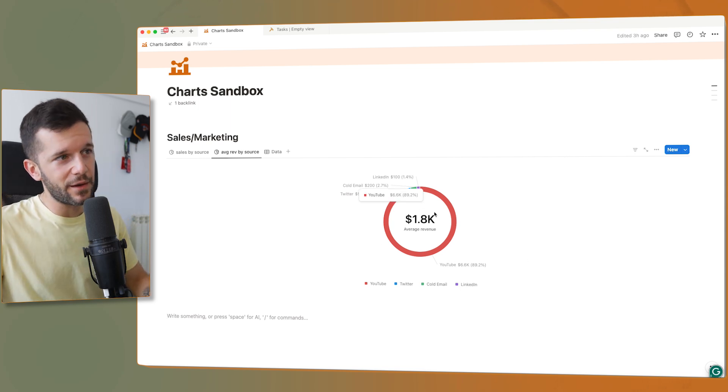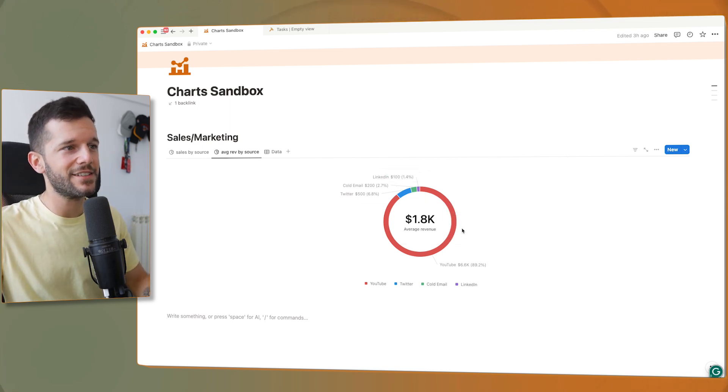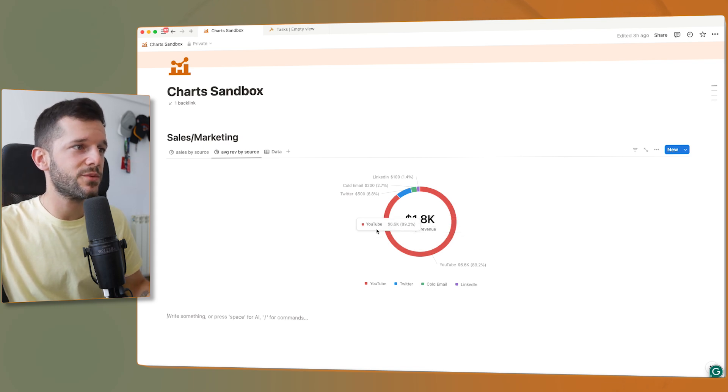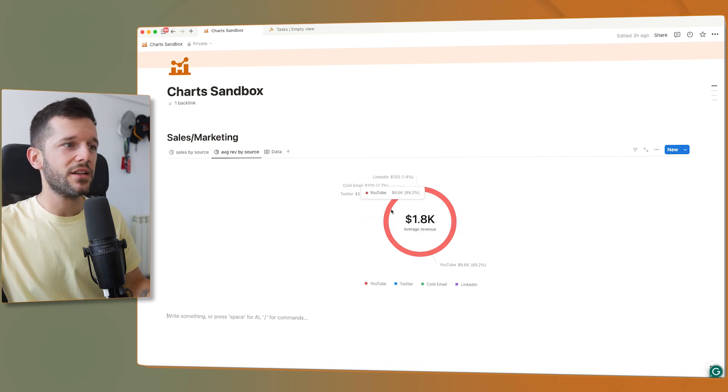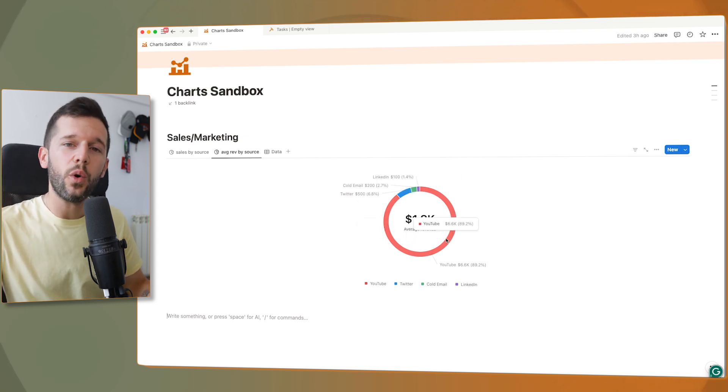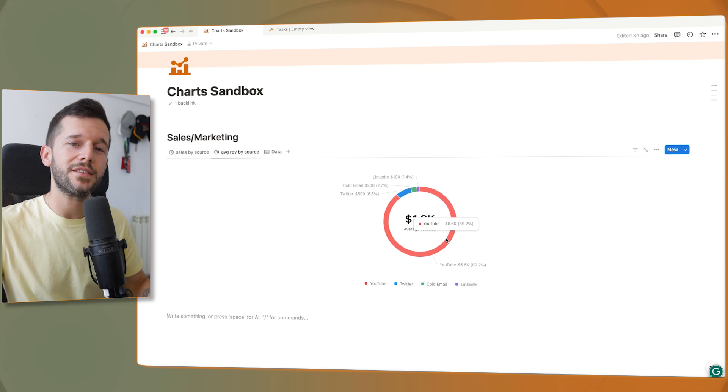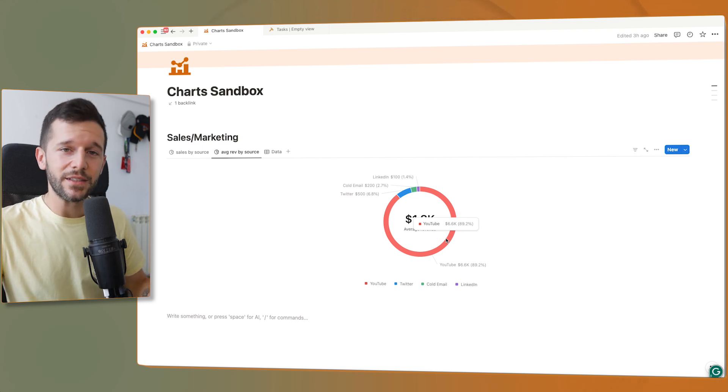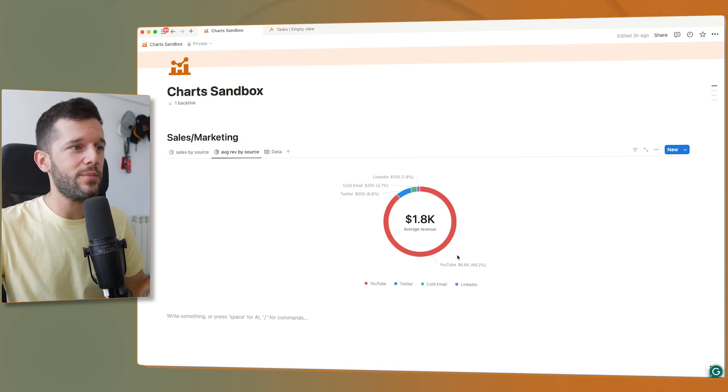So since I already have all that data, another cool use case is that I can test whether leads that come from YouTube are higher value than leads that come from any other acquisition source. And I mean, I didn't get something so exaggerated at this one, but also the quality of clients is much higher on YouTube than in any other places.